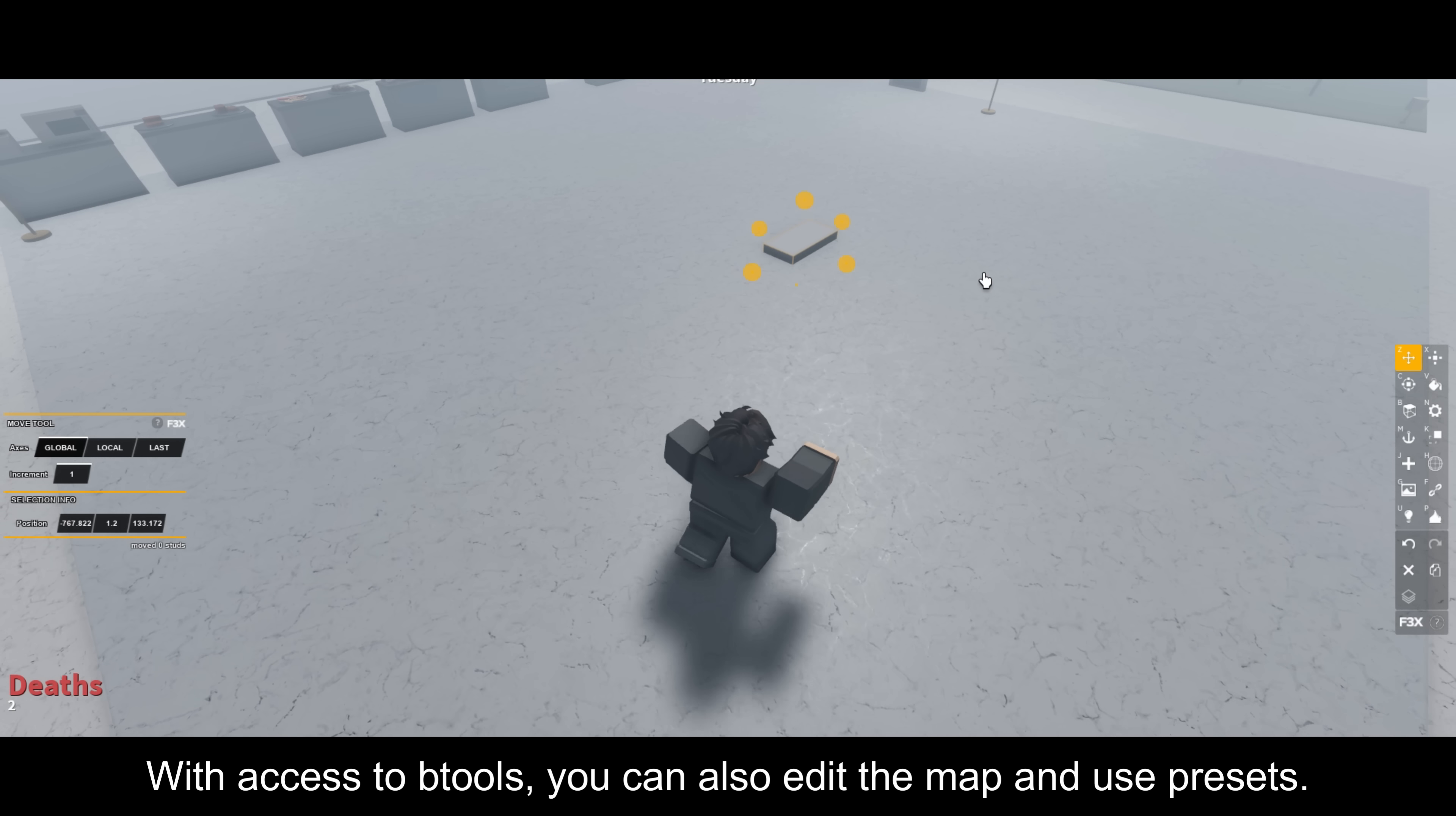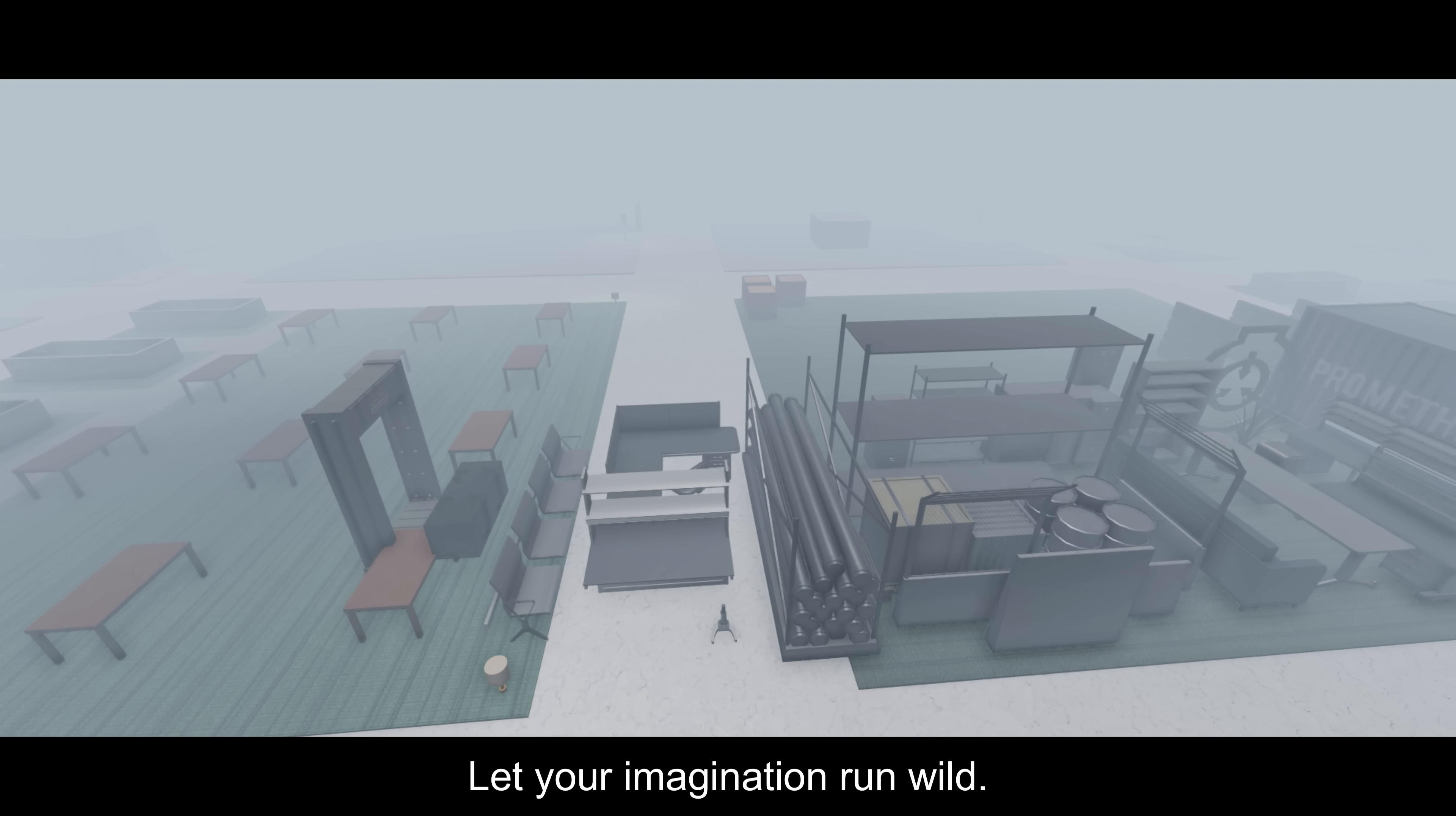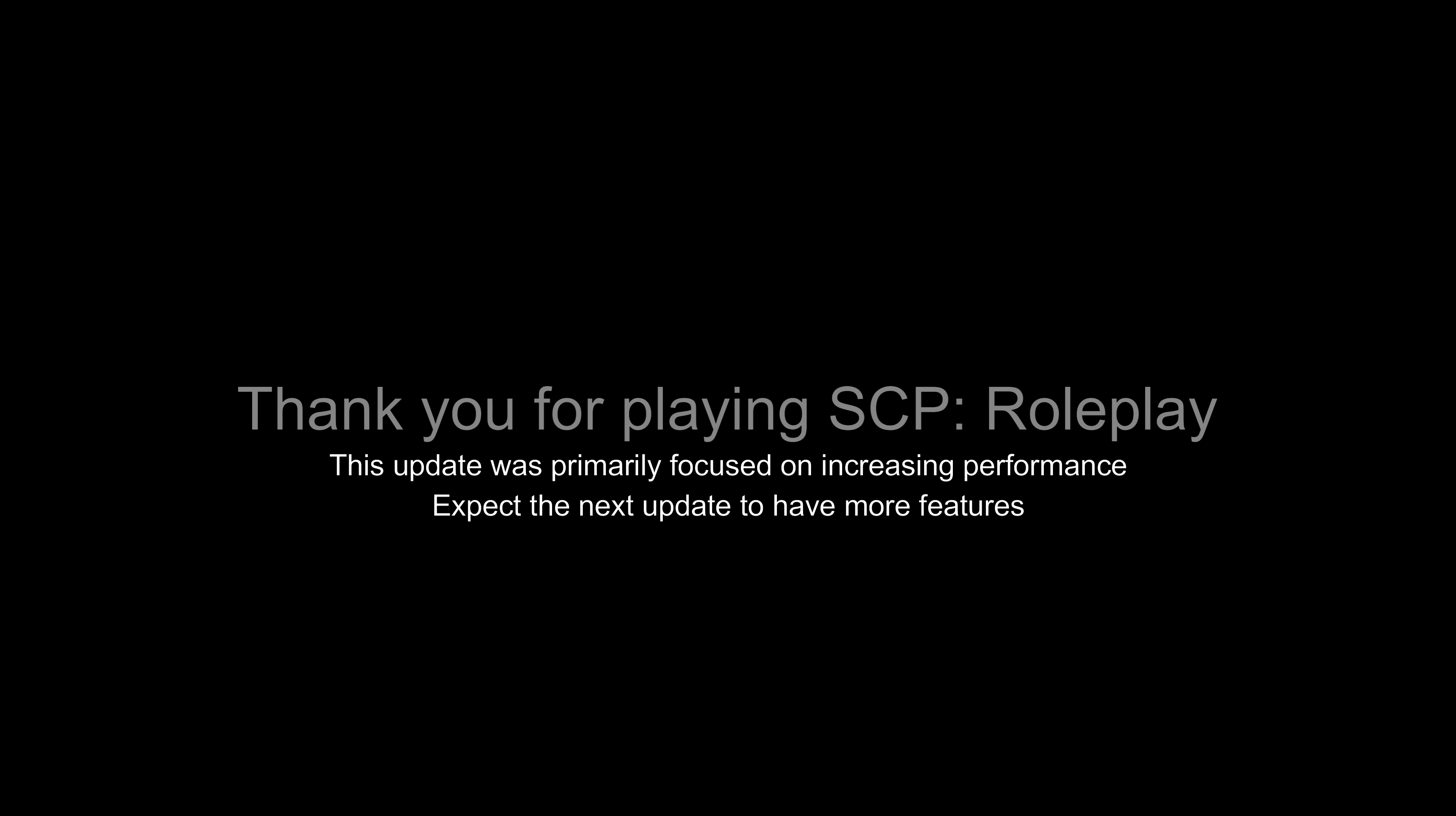With custom servers, you can change the game however you like. Players are able to play as staff. Morphs and weapons are completely accessible and functional, so is the case with vehicles. With access to B-Tools, you can also edit the map and use presets. Let your imagination run wild.